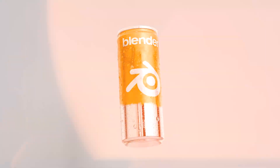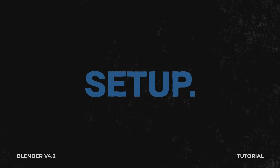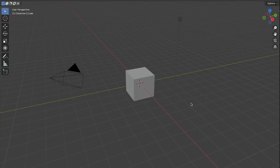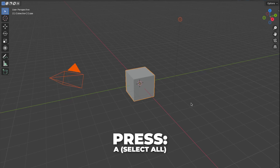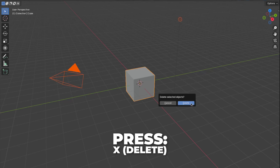First, start by setting up the blend file. Let's get rid of the default stuff. Press A to select all, then press X to delete it.